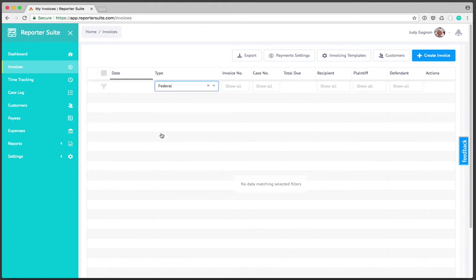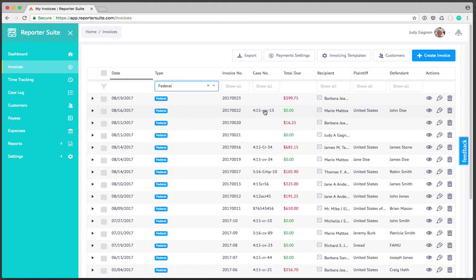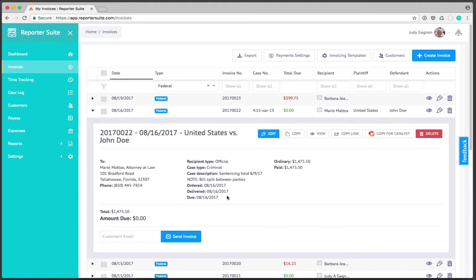If I click on federal any of these rows can be clicked on to view detailed information. For instance if I wanted to see the details on this invoice to Marie Maddox I can click on this and see all of the information that you would find within an invoice that has been entered.